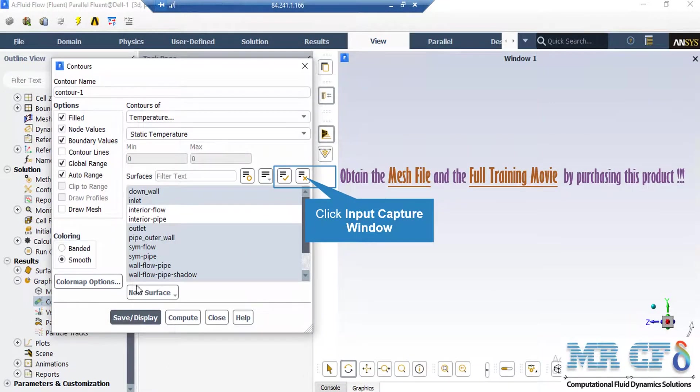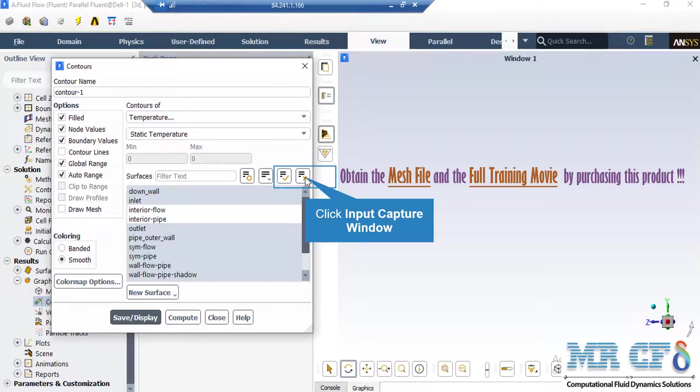In order to generate 2D contours, you just have to right-click on the Contours button and then select New. In the appeared window, under the Contours of section, you can select your desired variable. For example, in this slide, we have selected the Temperature variable.